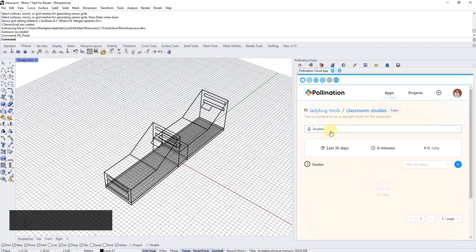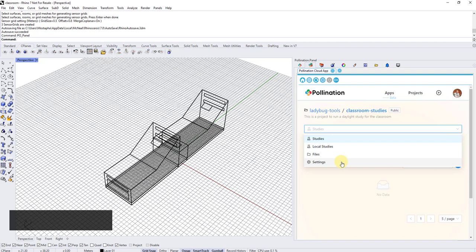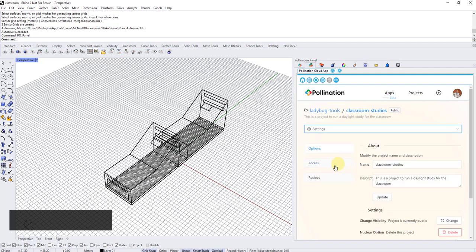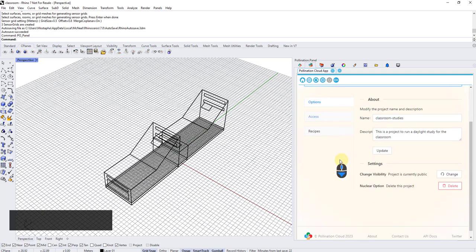For description, I have a placeholder. This is a project to run daylight study for the classroom. I'm going to make it public so you guys can see it and check it out, but I could make it private so only Ladybug tools team can see the project.